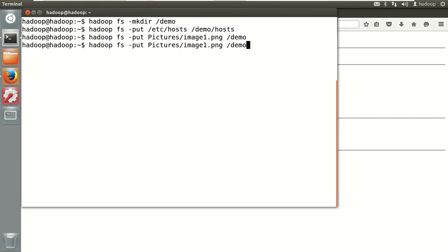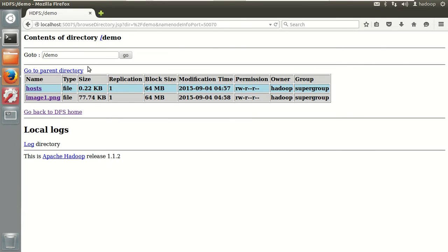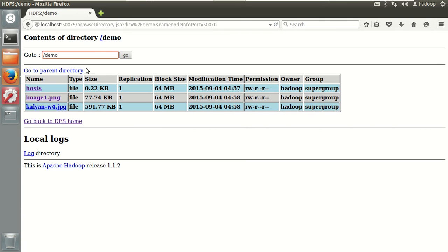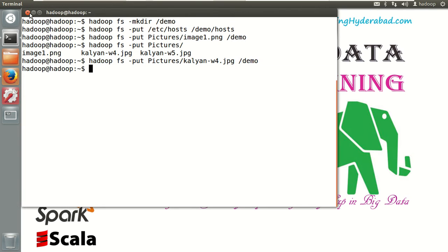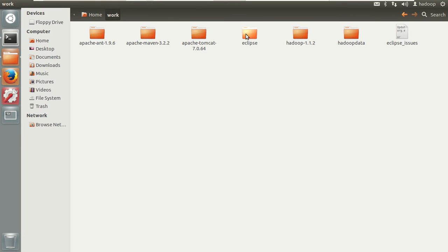I want this functionality in Hadoop. Let me add some more files from the pictures folder. Totally I have three files in my demo folder — one is a text file, another is an image file. So let's provide the same feature in a web project — your custom web project — instead of the localhost 50070 URL. I want to go with my custom path. Let's open Eclipse, it's in my work folder.